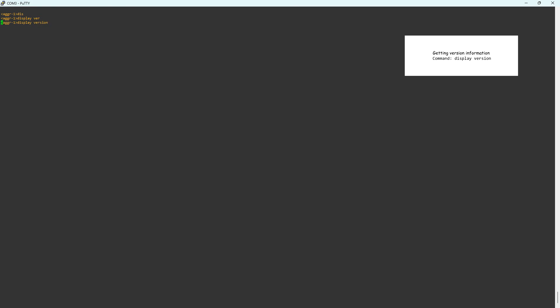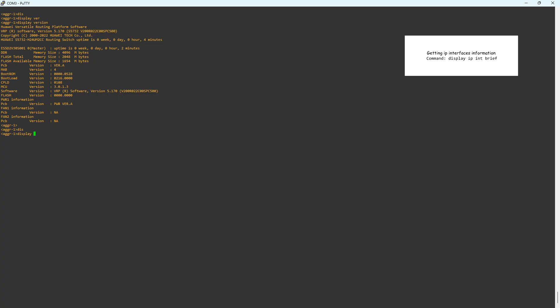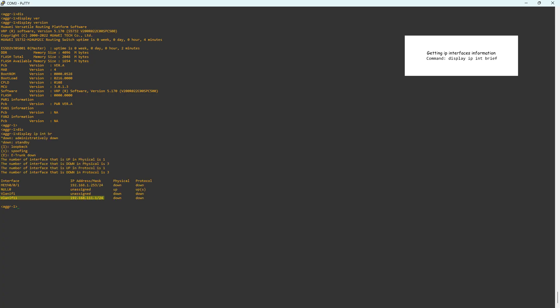The display shows version information. The switch model is S5732 and the software version is V200R022C00SBC500. The command Display IP Interface Brief shows that a VLAN interface 11 has been created and assigned the IP address 192.168.111.1/24. Additionally, the system name of the switch is AGG-R-1.